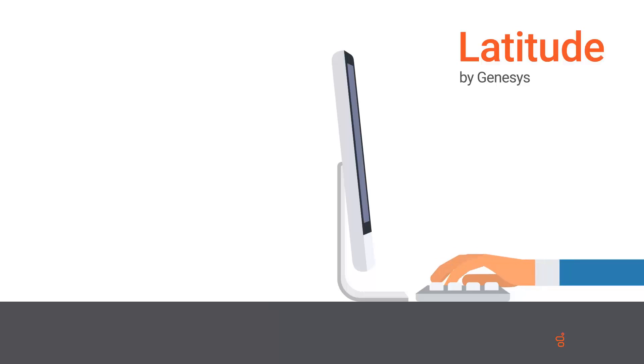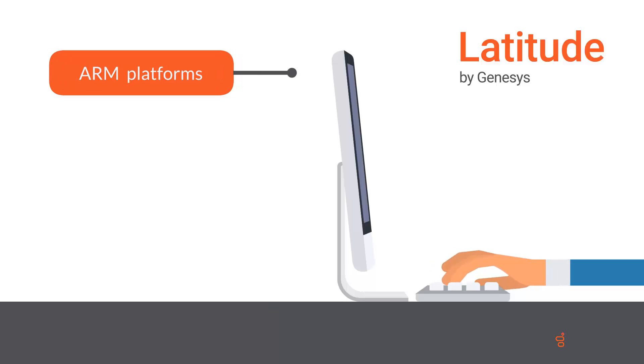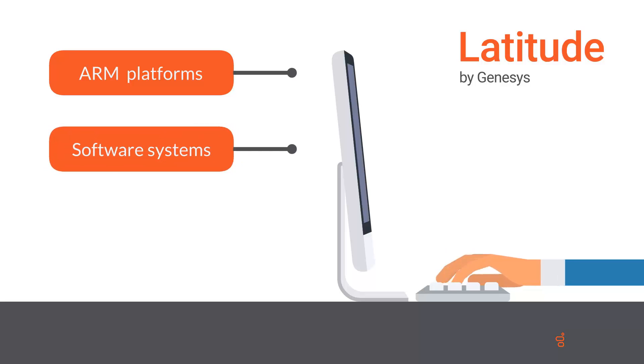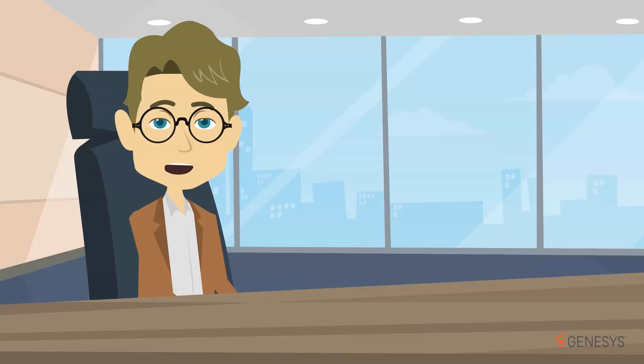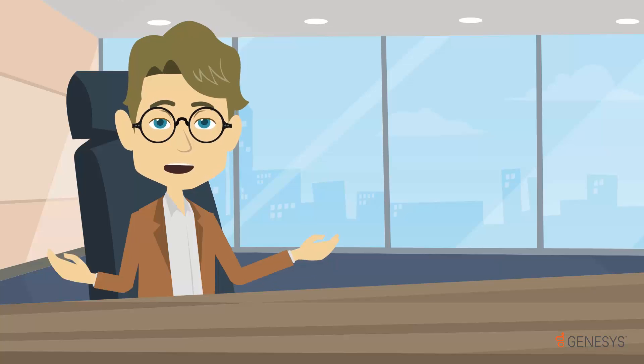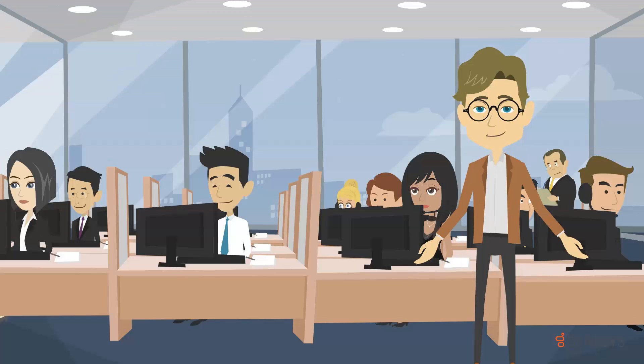Leverage powerful pre-built integrations with the ARM industry's most popular platforms, software systems, and data providers. If your preferred vendor is not integrated, you can build your own or have it built by the Latitude support team.